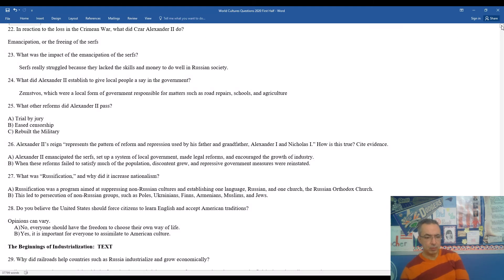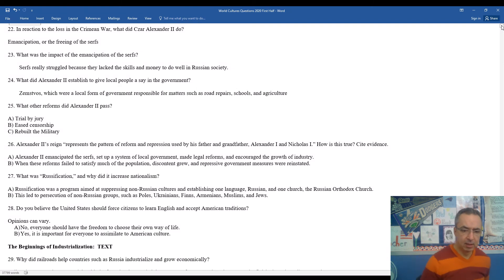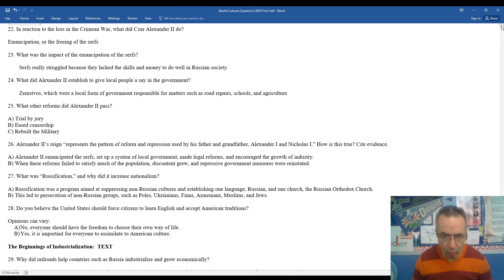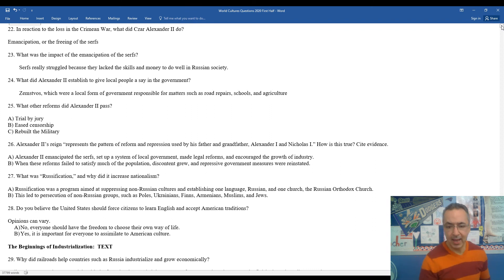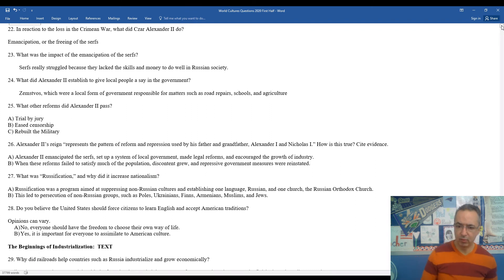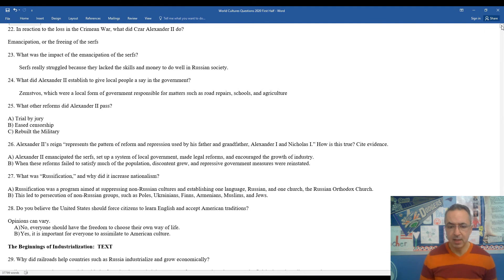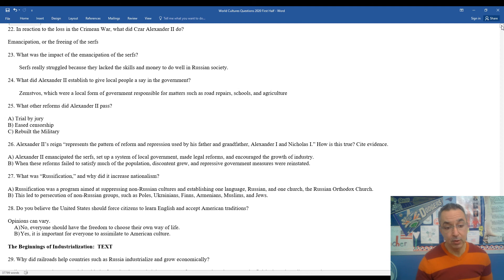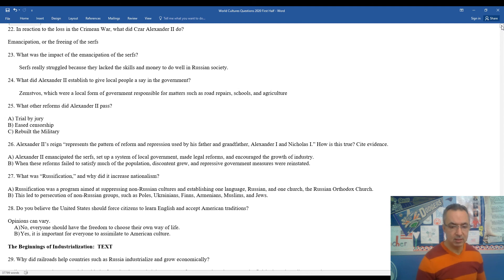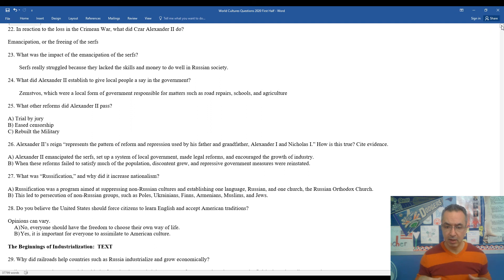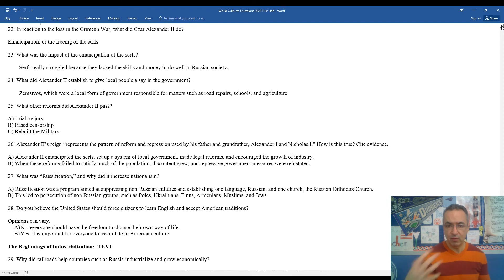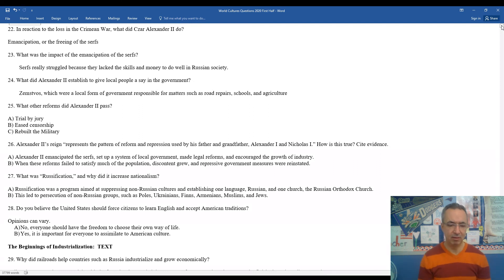27, what was Russification? Did this increase nationalism? Russification was a program that was implemented to suppress non-Russian cultures, establish just one language and religion, the Russian Orthodox Church, and kind of emphasized anything that was Russian. This led to the persecution of other groups such as Poles, Ukrainians, Finns, Armenians, Muslims, and Jews. So if you're all in on one religion, one group, one language, one culture, then if you have a diverse empire, everybody else is on the outs.